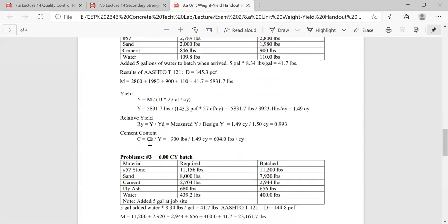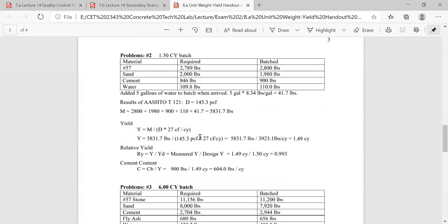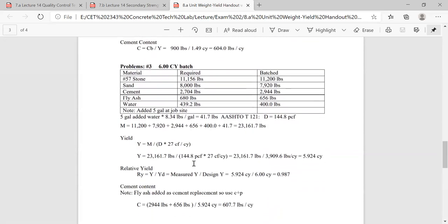Now let's calculate cement content. We had 900 pounds of cement divided by our actual yield of 1.49. That gives us 604 pounds per cubic yard.